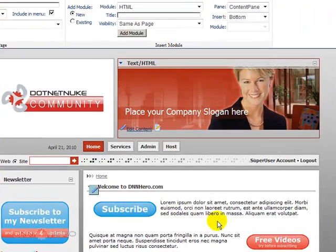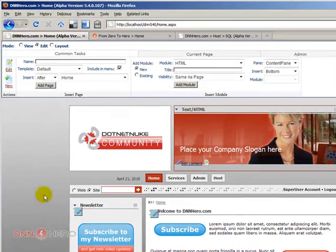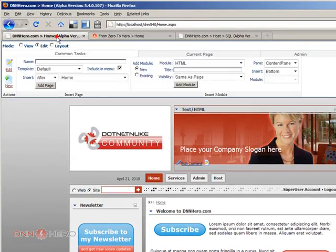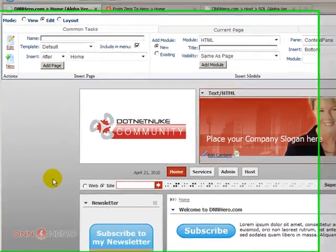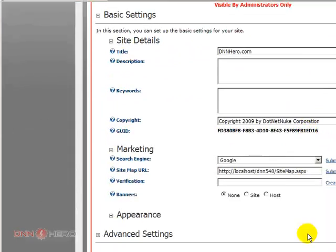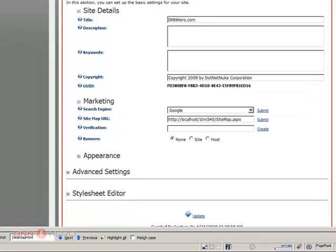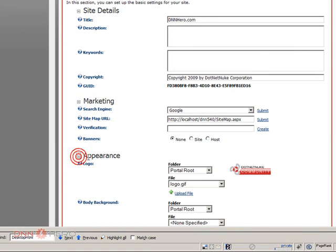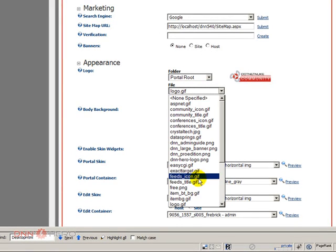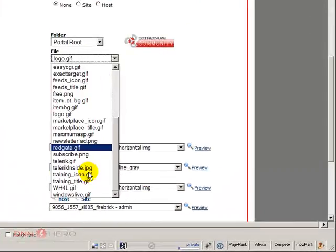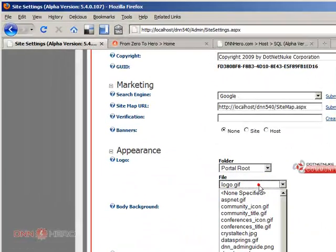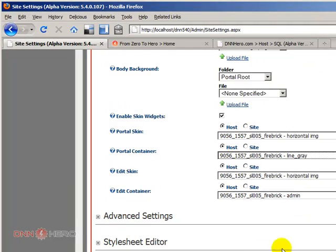Now again, the only thing that is still missing is the logo, which I think the logo also came within the template. So let's go to admin site settings so we can set the logo. Appearance, logo. Okay, so here's the new logo from the original site. Let's click update.